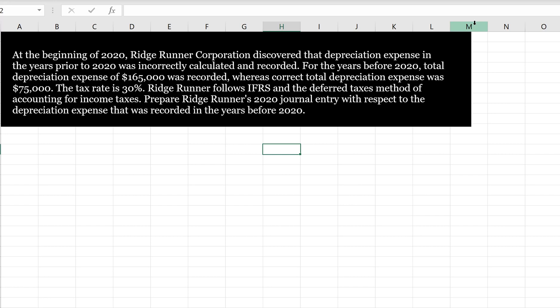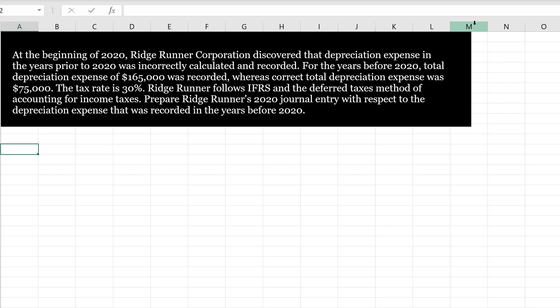So here we're being asked to correct the year prior to 2020. So 2020, in theory, is still open, so we can just correct our accounting records in that year, but we do need to have a separate entry to correct the error in depreciation calculation in years prior. So if it's an error, how do we account for it? IFRS requires us to account for accounting errors retrospectively, and that's why this question is asking us to prepare the journal entry to correct depreciation expense that was corrected in the years before 2020.